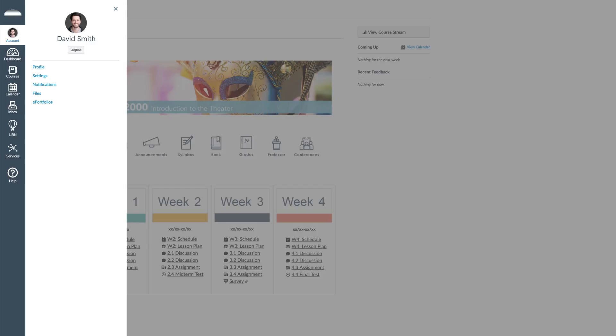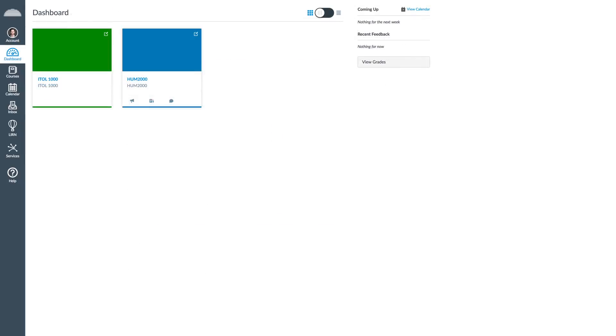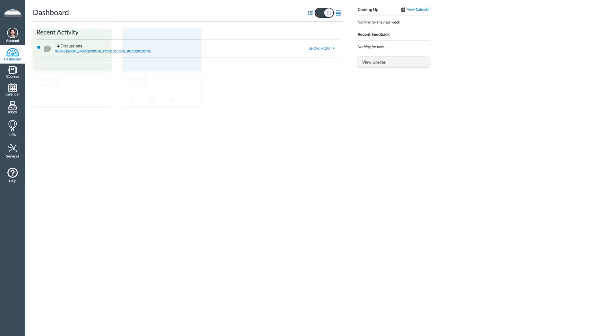In the Dashboard tab, you will see all your favorite courses and a list with your recent activity in the courses in which you are currently enrolled.